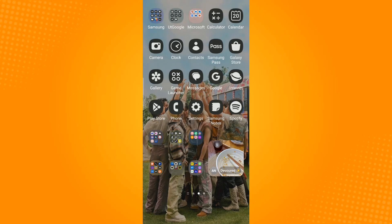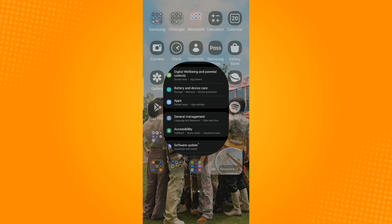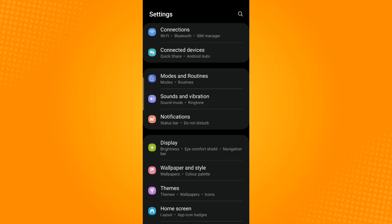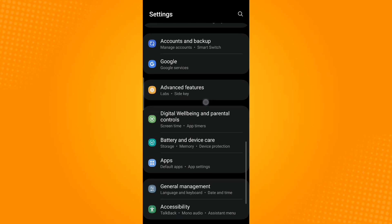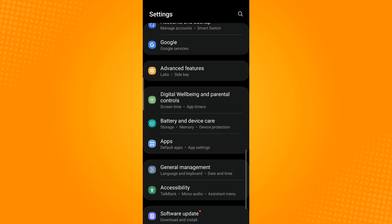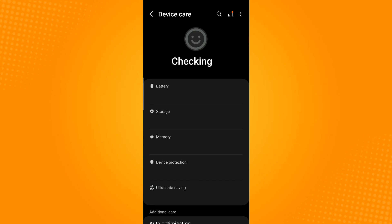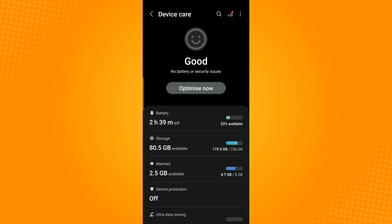Next is to check the storage space of the device. To check your storage space, all you have to do is go to your settings. Scroll down until you find battery and device care. This is where you can check if you still have enough storage or if you need to free up some space.